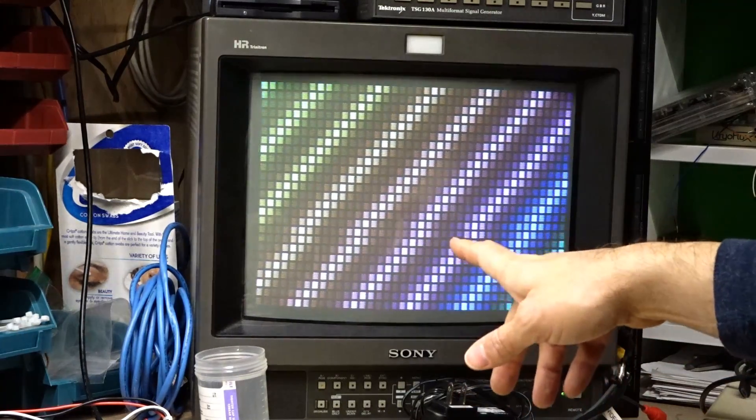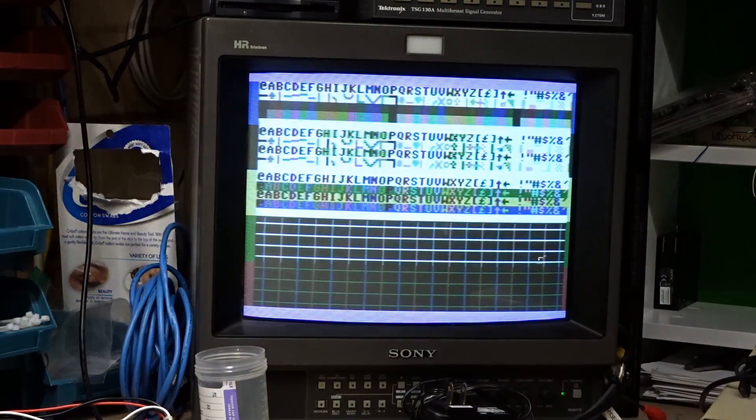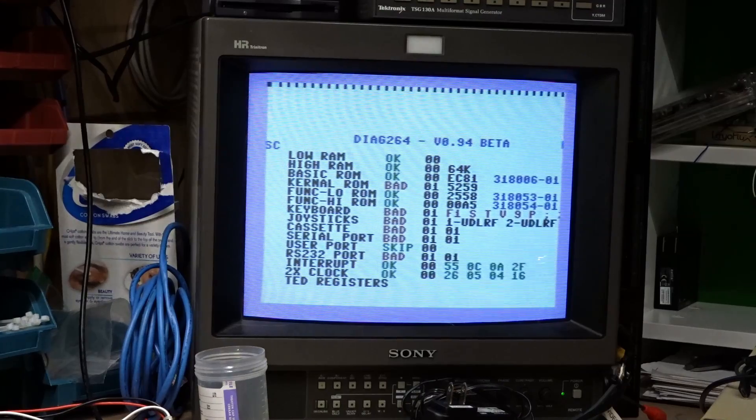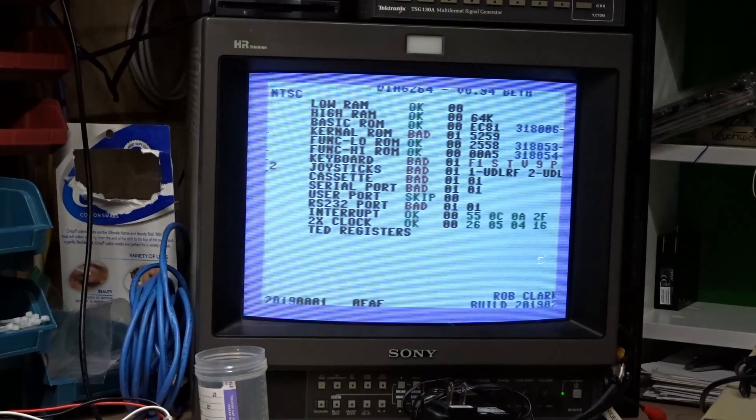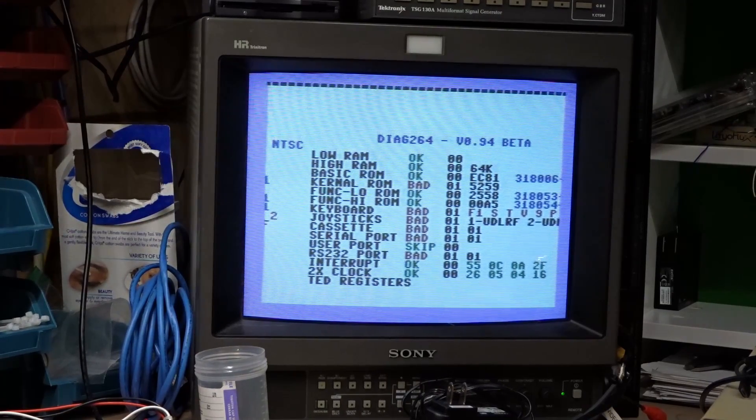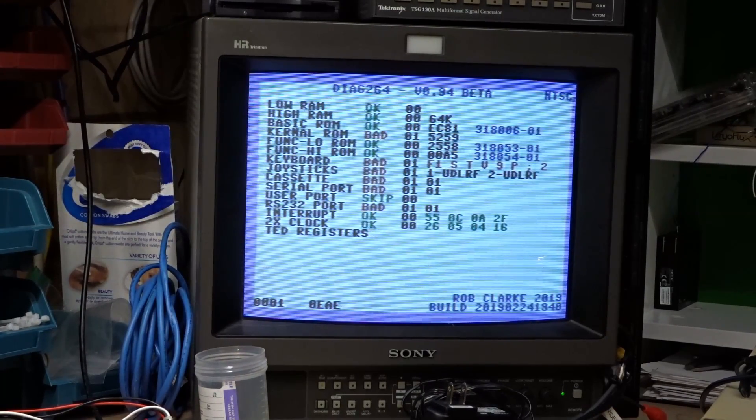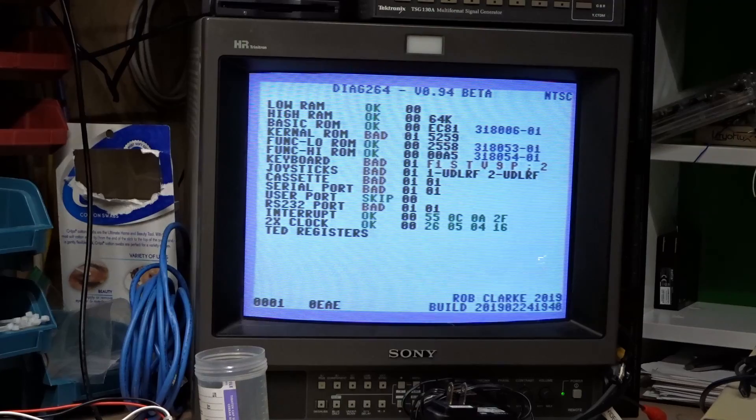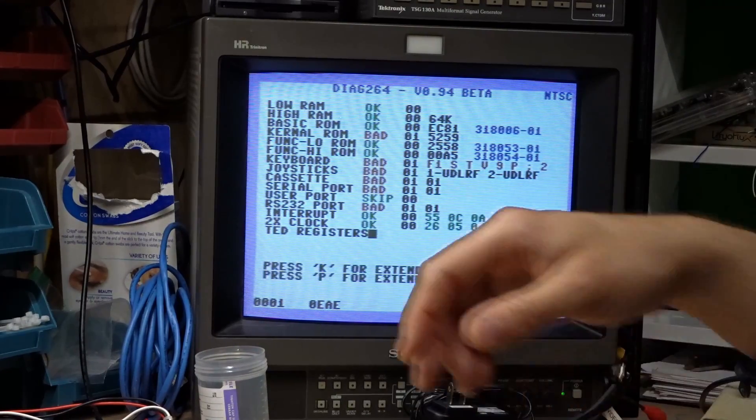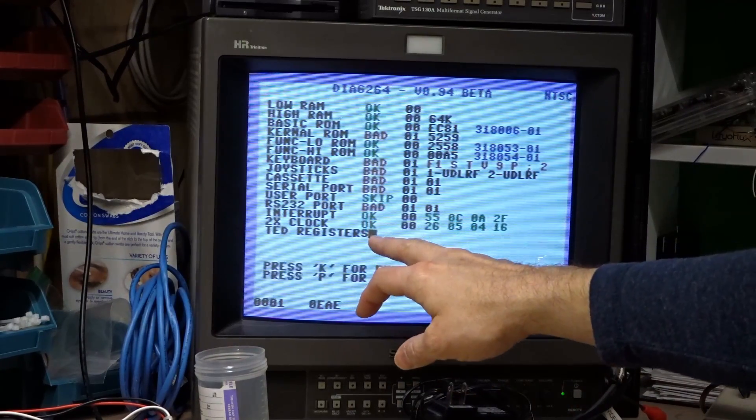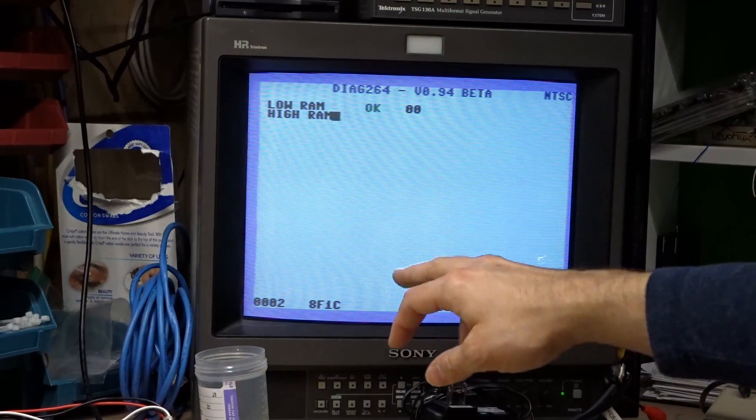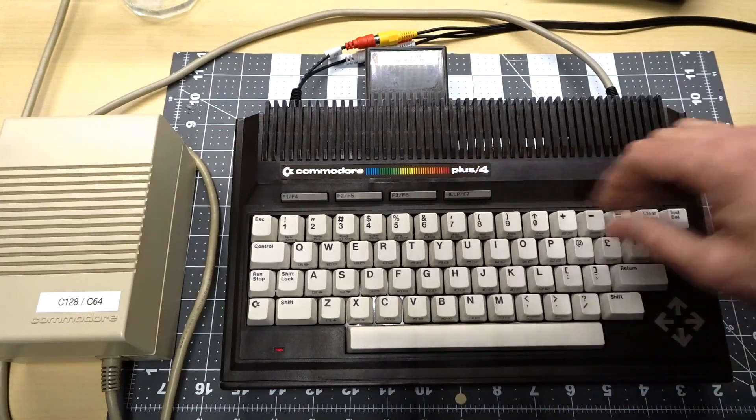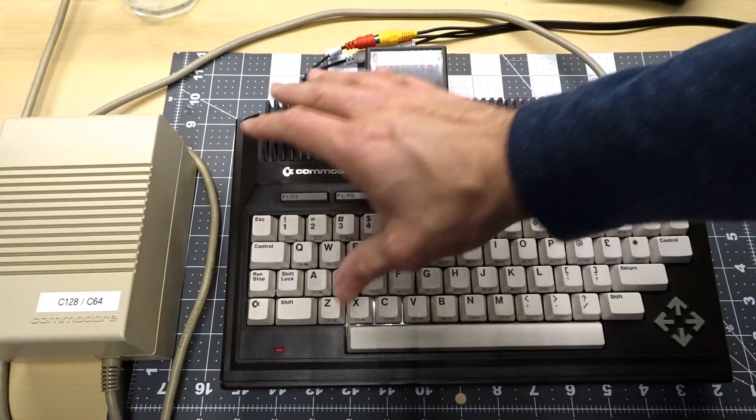Neat. Look at all those colors. Cool. So the interrupts are good. The 2X clock is good. Everything looks fine. I think it just cycles through the test now. All right. This computer is back together.